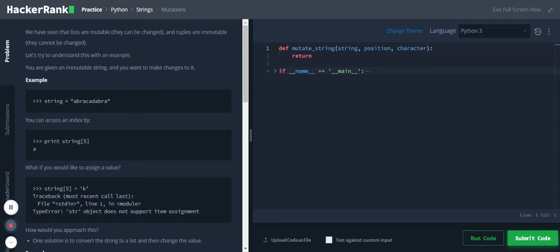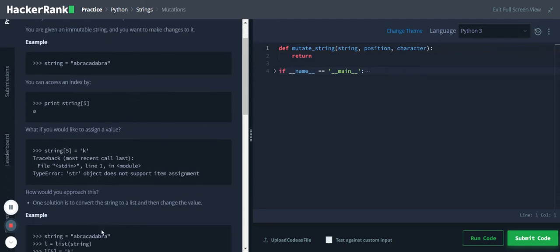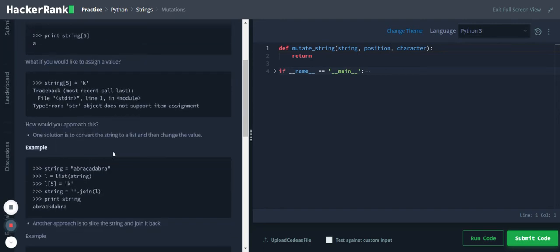So abracadabra string - you can access an index by string indexing, string of 5, which will return the character in that position. And if you want to assign a different character to that string of 5, it will return an error.